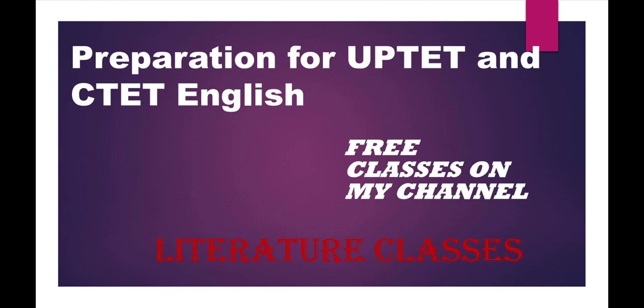We should not waste our time and we should start the preparation. So guys, I shall upload the videos of UPTET and CTET English every Monday and Tuesday. I think all of you are ready for the preparation.